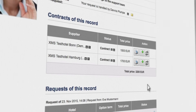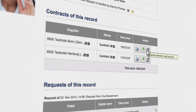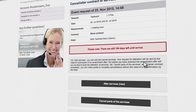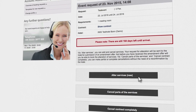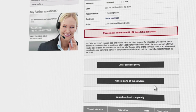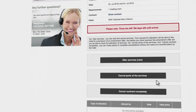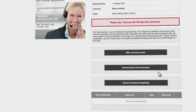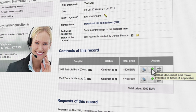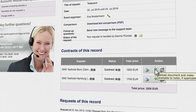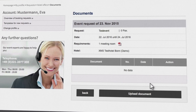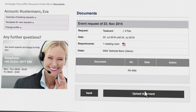The tool also makes changes and cancellations much easier. Whether you wish to add services or make partial or complete cancellations, you can do so quite easily in your booking overview. You can also attach documents such as lists of attendees and easily send them to the hotel.